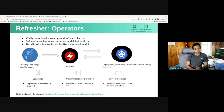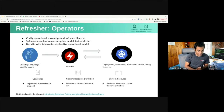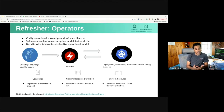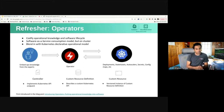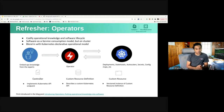Let's begin with a short refresher on operators. Operators were first introduced by CoreOS as a concept for a special class of software. They're basically application-specific controllers that extend the Kubernetes API to create, configure, and manage instances of stateful applications on behalf of Kubernetes users. They build upon basic Kubernetes resource and controller concepts but include domain or application-specific knowledge to automate common tasks.